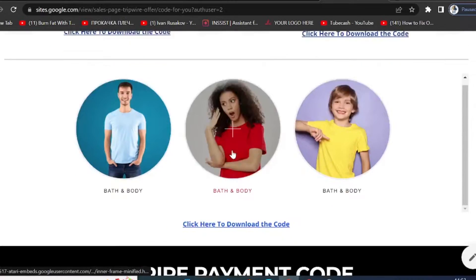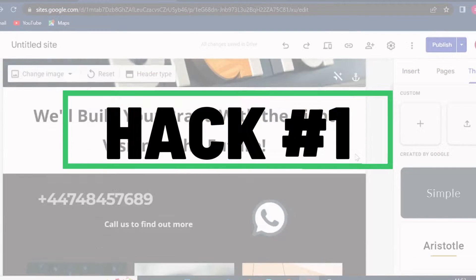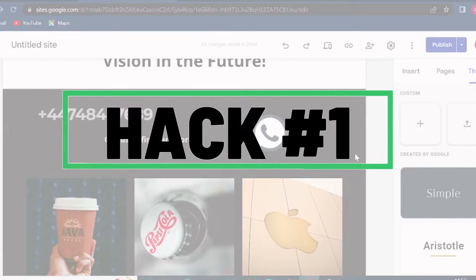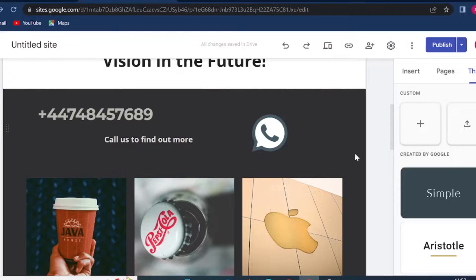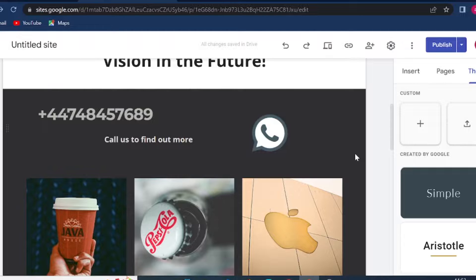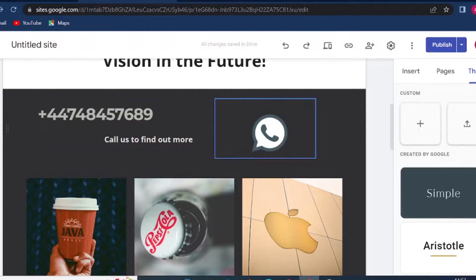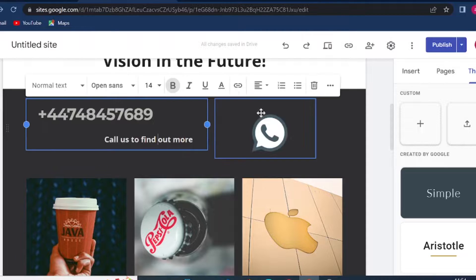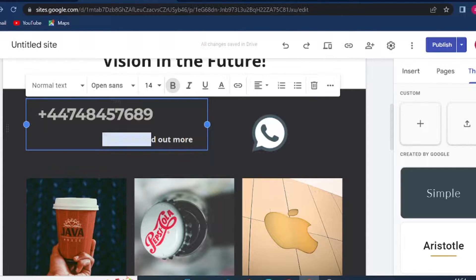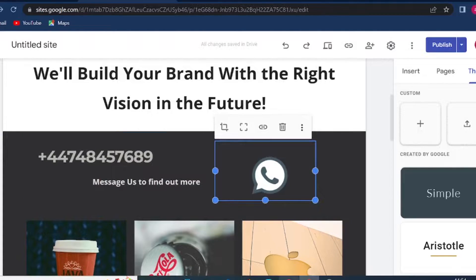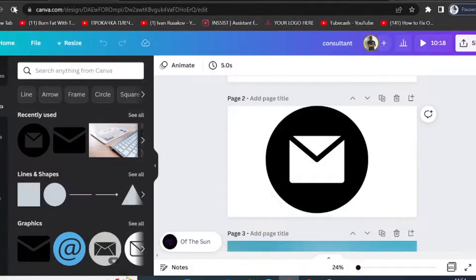Hack number one: you can set up email on your Google site and let your site visitors contact you by sending you email. So let's say we have an image here with text, and we will change this text to say "message us to find out more." Then if you go to canva.com and search for any email icon, you can choose any icon you like.